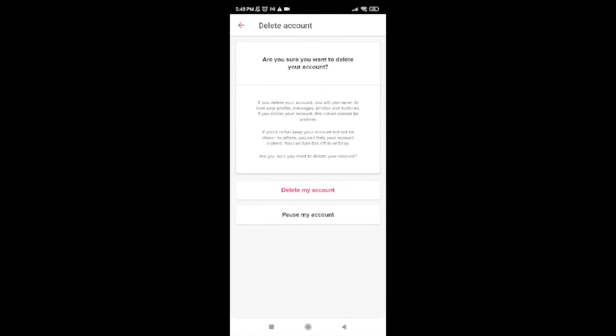Now it will again ask: are you sure you want to delete your account? It provides two options — Delete My Account and Pause My Account. If you have changed your mind, you can tap on Pause My Account. Or if you are sure you want to delete it, go ahead and tap on Delete My Account.